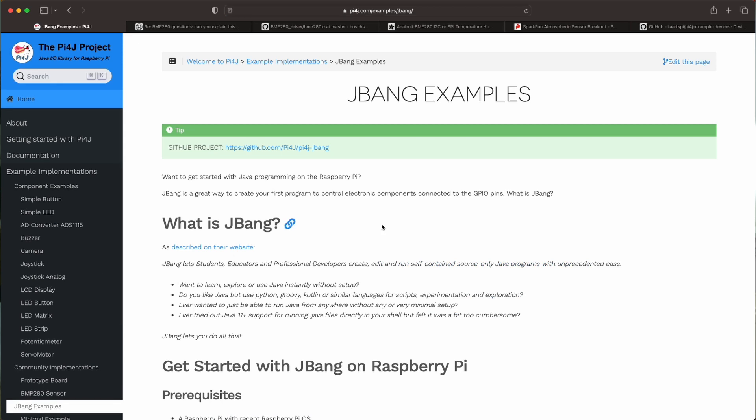Now first it will show you how you can use JBang. JBang is a tool that enables you to run Java applications without the need to use Maven or Gradle. So just a simple file in which you define the dependencies for your project will allow you to run and execute this single file application.